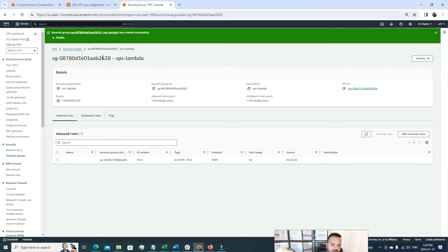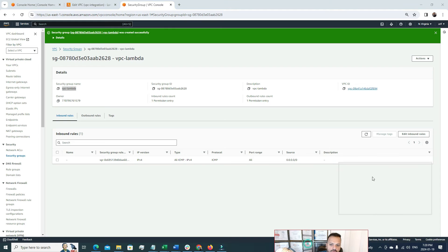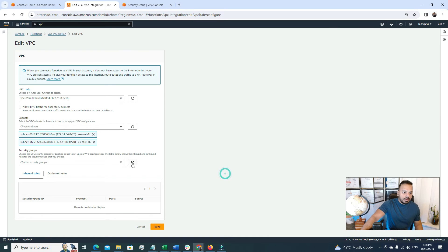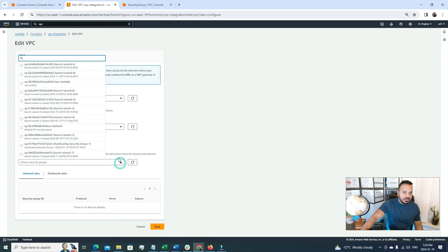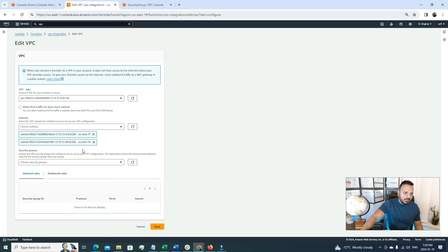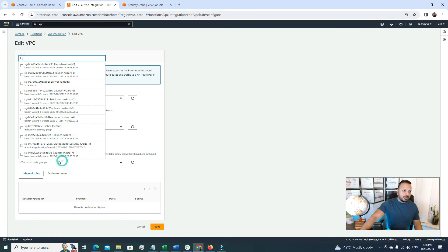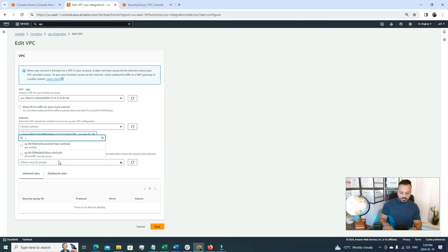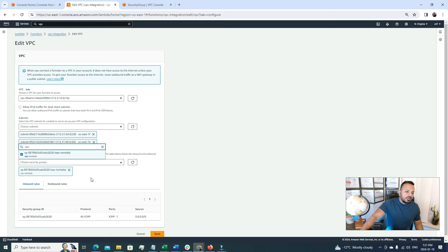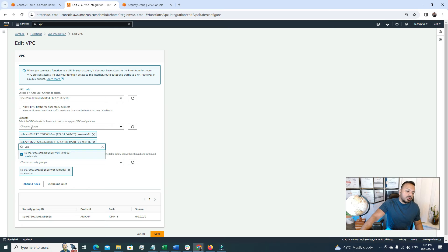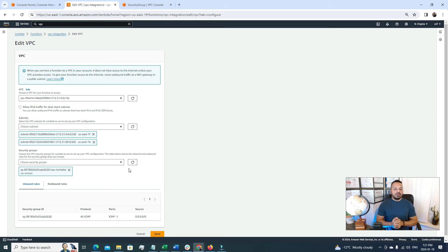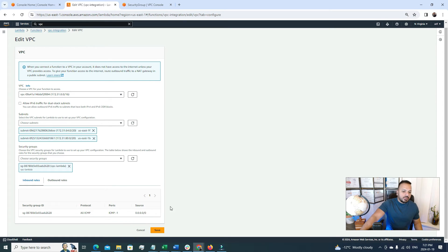So now we have a security group and security group name is this. So now let's go back to our VPC. And we need to refresh it once. And the name of the security group is VPC Lambda. So let's search for it. VPC Lambda. Here we go. So now we have the security group. So we have defined the VPC that we want to connect to, the subnets, two subnets. We have also selected the security group that we want to add to this Lambda function. And now let's try to hit the save button.